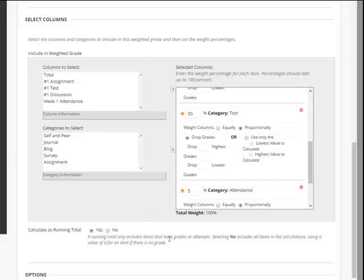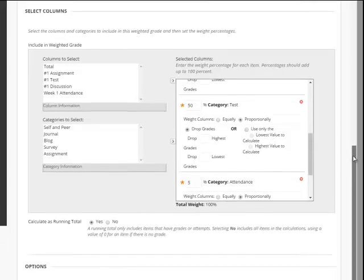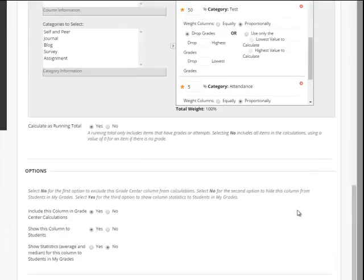You also want to use calculate running total. We're going to select yes. That's the option we've been suggesting throughout the training.